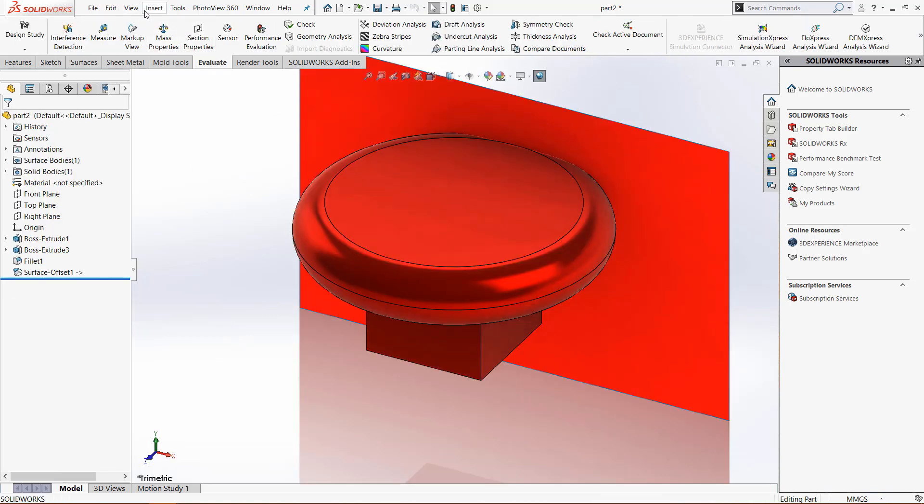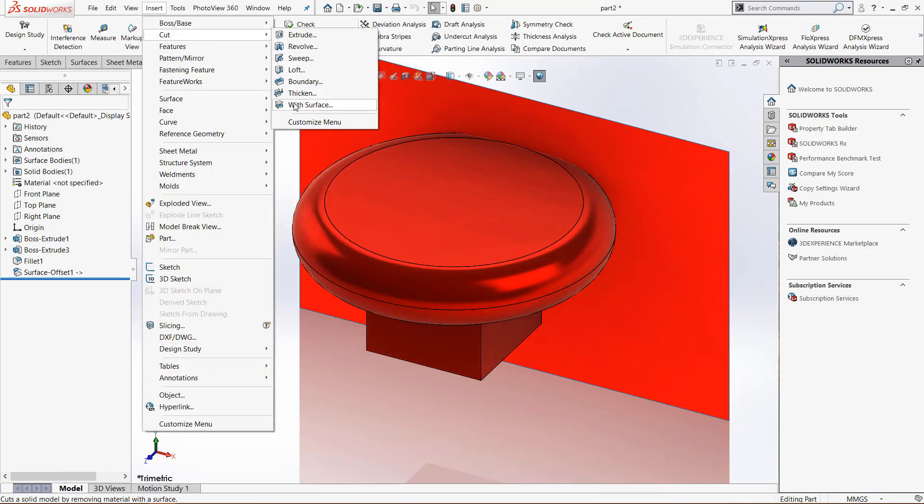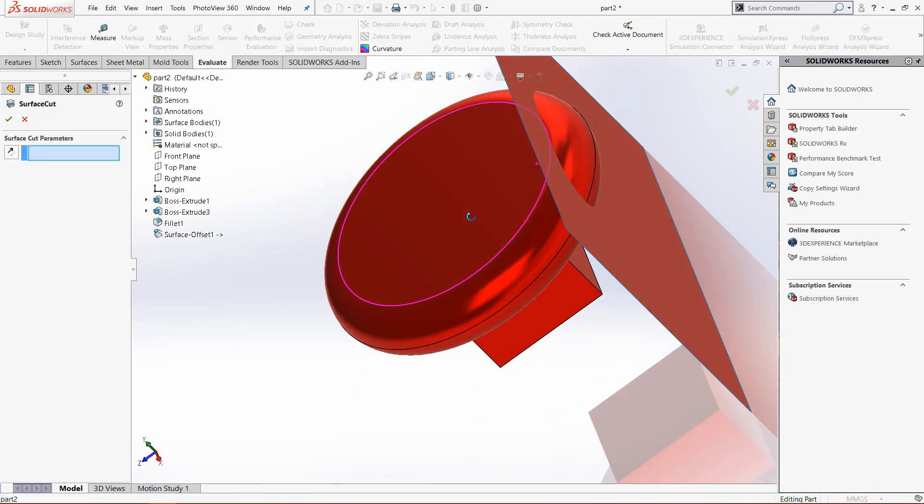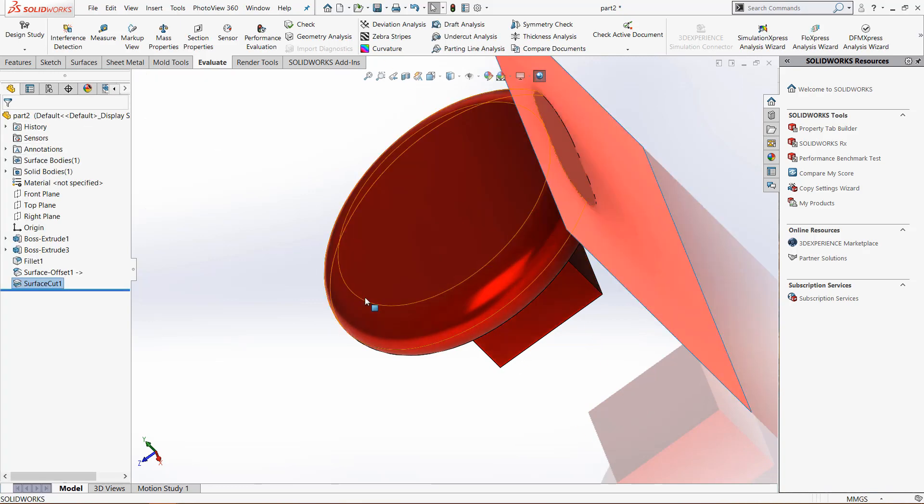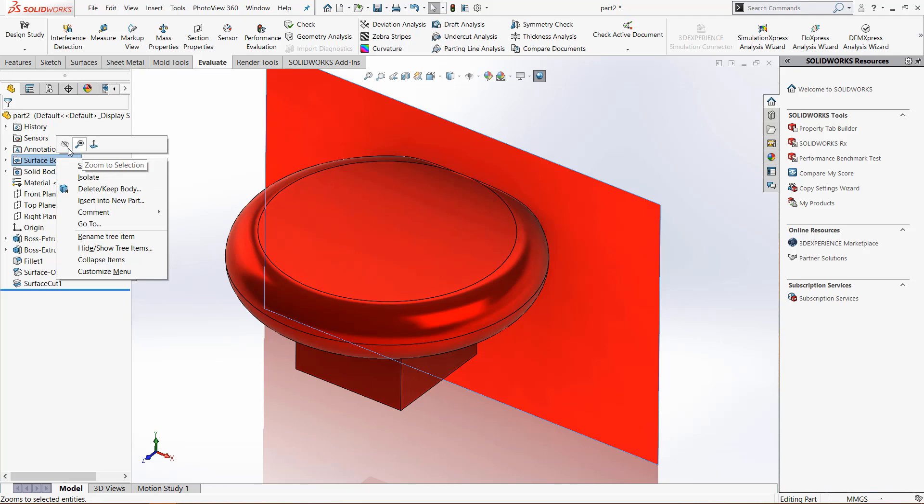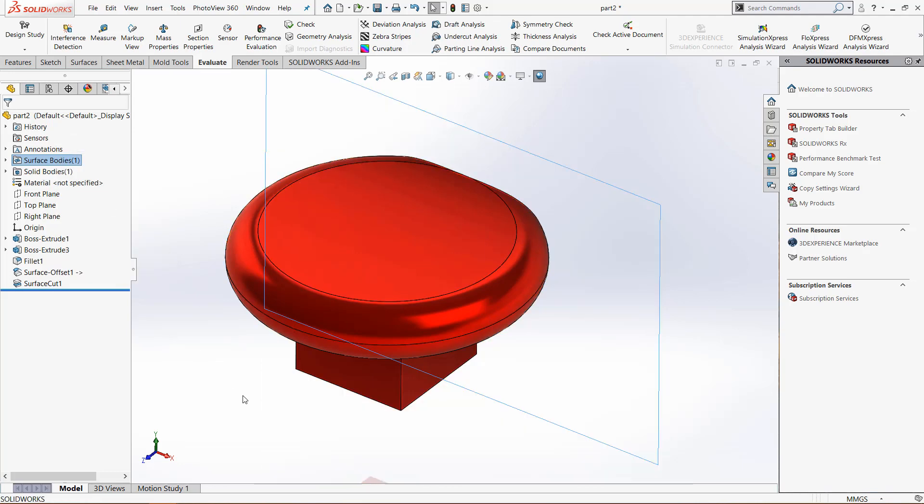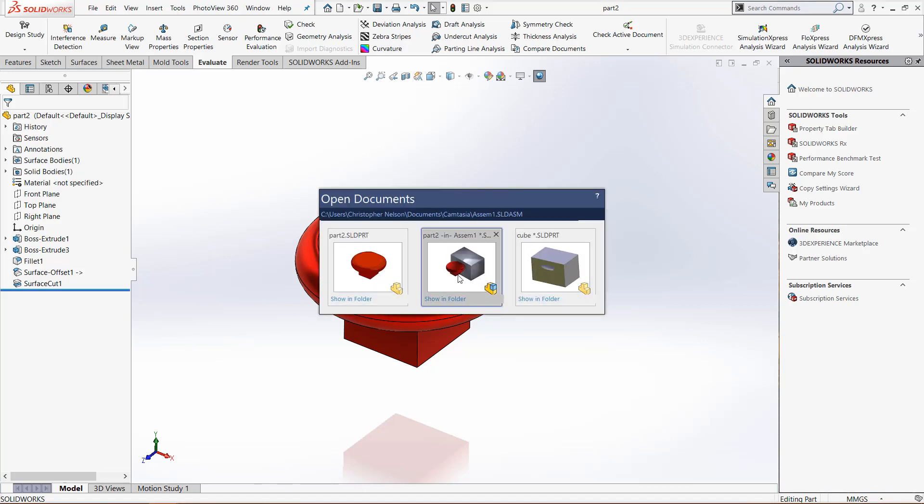Go back up to insert, cut with surface, select the surface, arrows in the right direction, green check mark, hide the surface body, and control tab back to the main assembly.